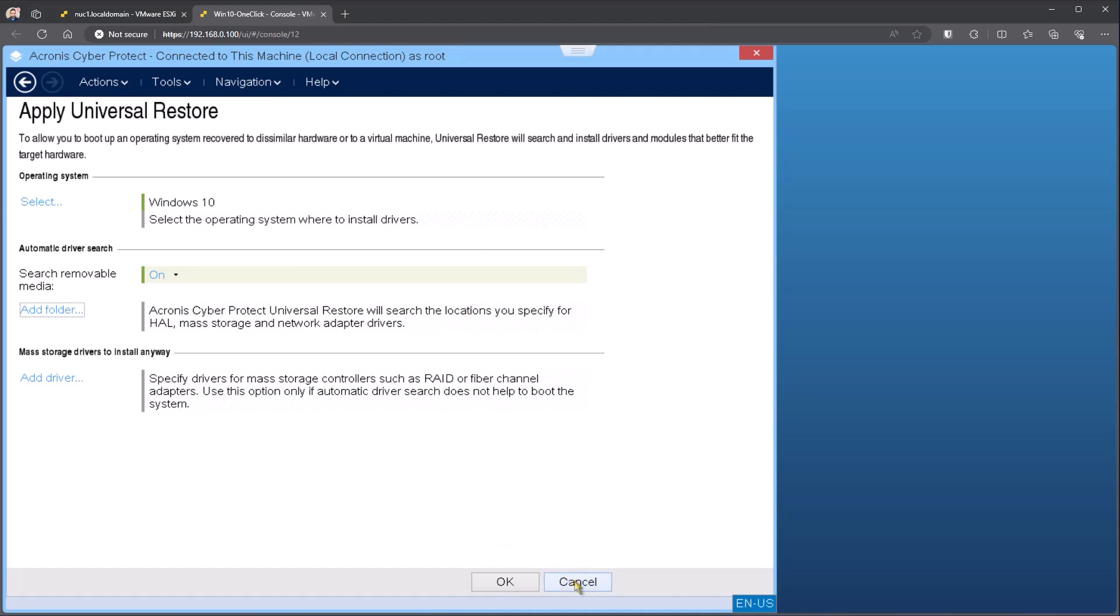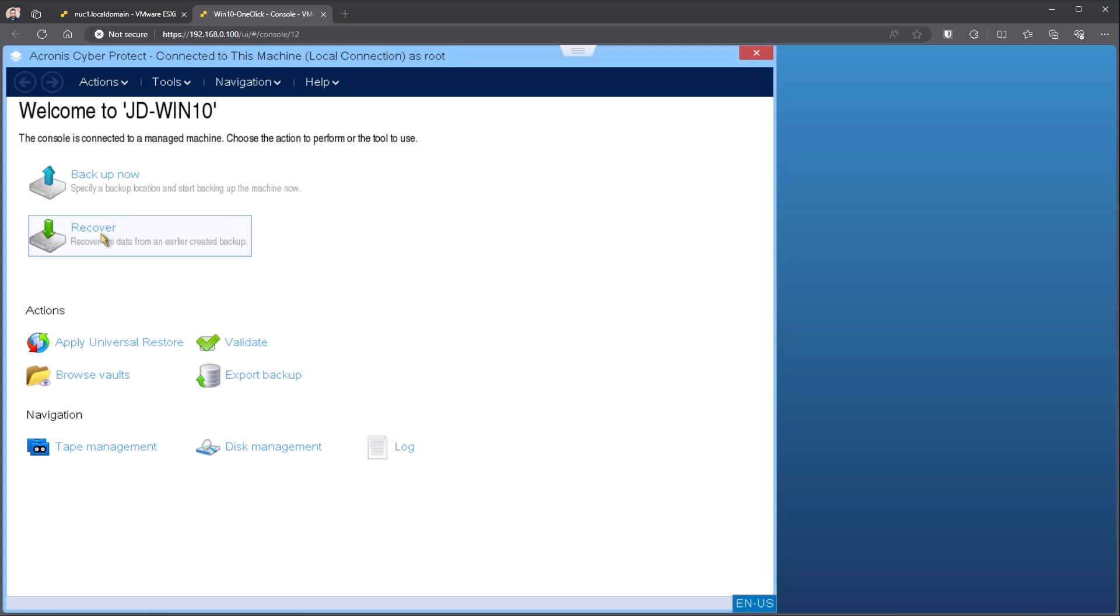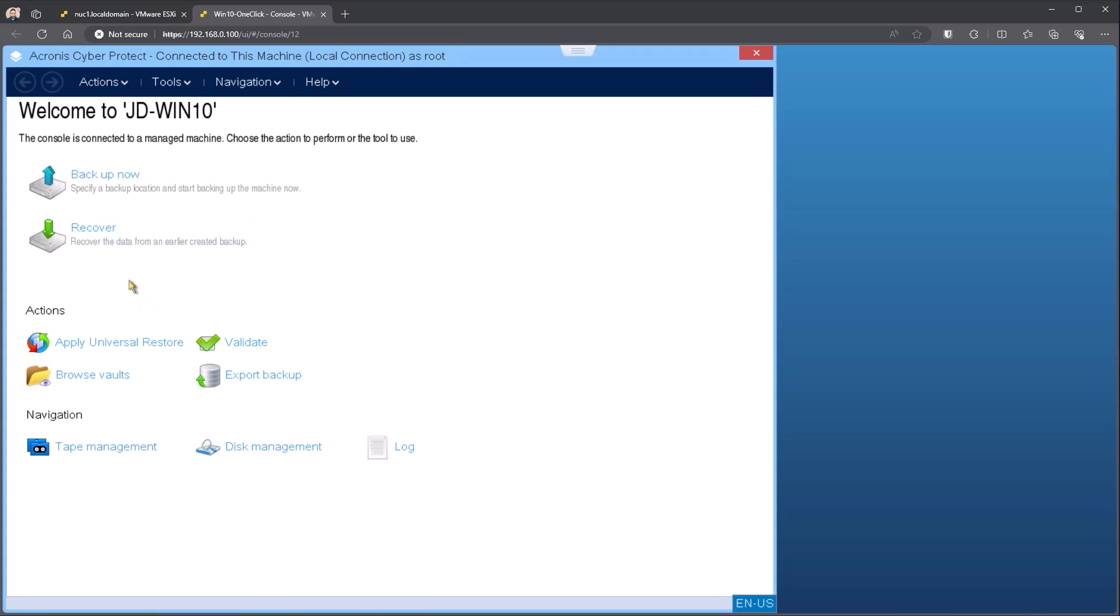Universal restore, as I mentioned, can be used at any time. You can load the machine directly from our boot media and then just choose apply universal restore recovery as well, depending on where you get the media that allows you to do that disk recovery. Hopefully this gives you a little bit of help in using our rescue media, our bootable media. If there's any questions, please reach out to your sales department and have a good day.